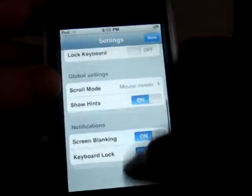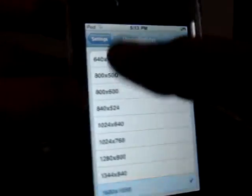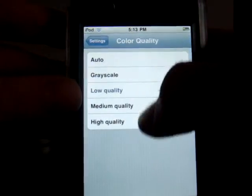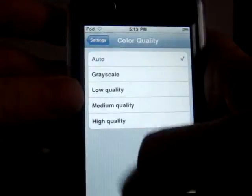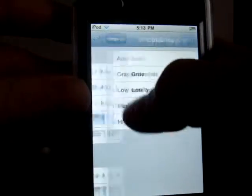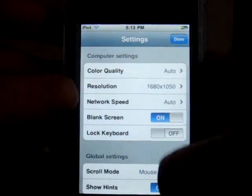Alright, so I'm going to reset the resolution. Bear with me here. Color quality, auto, back to settings, and done.